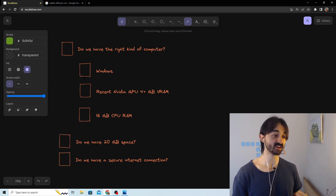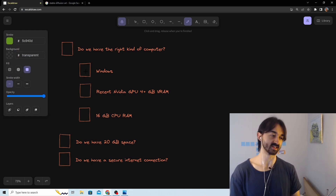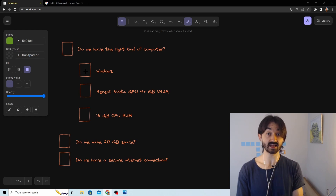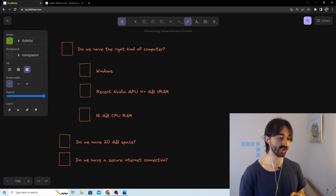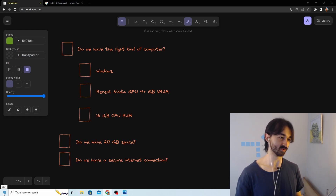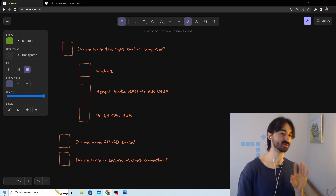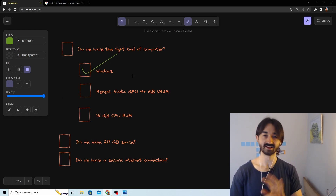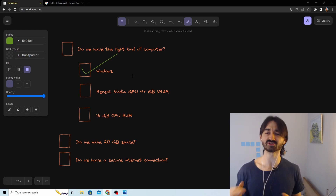The first check: do we have a Windows computer? You can tell really easily — go down to the very corner of your screen, and if there's a little Windows symbol there, then you have a Windows computer. In this case we do, so we can just put a tick there. That was really easy — we've already made so much progress.